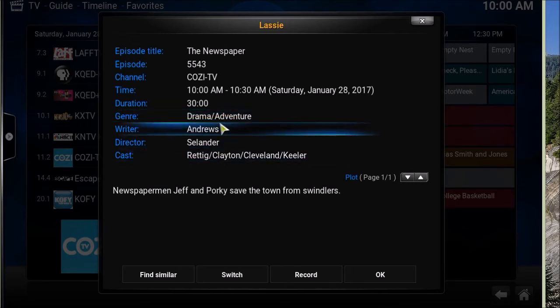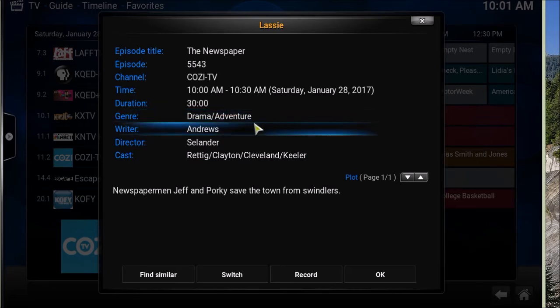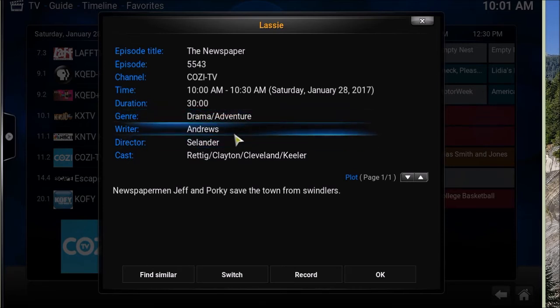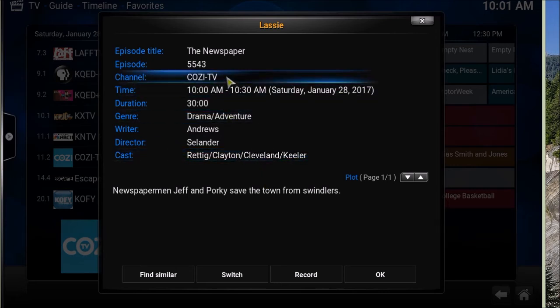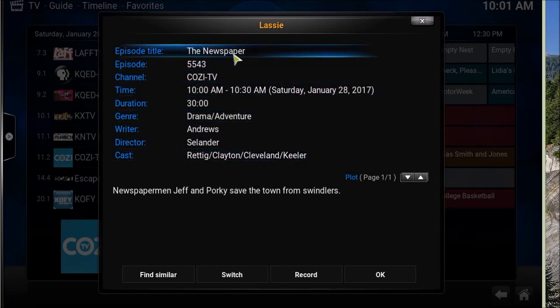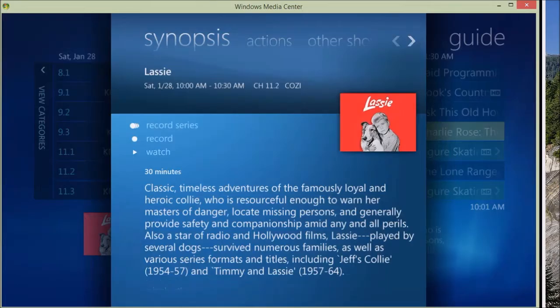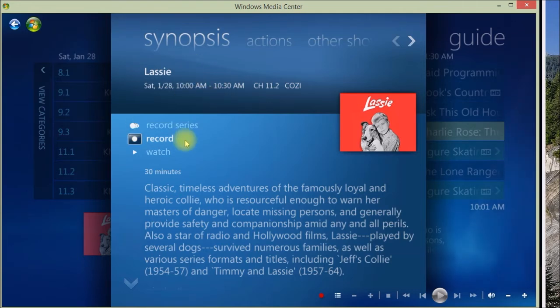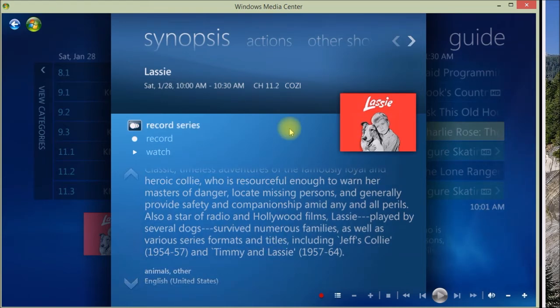And also the genre is a little more accurate. I guess Media Center called it Animal Other. This one has it Drama Adventures. They have the writer, the director, the cast, the episode number, title versus, let's see, did Media Center have the title? Yeah, they don't have the title there. So it looks impressive here. You get more data, but is it pertinent data?